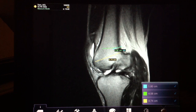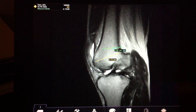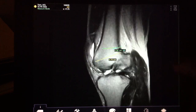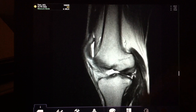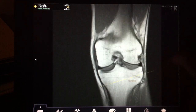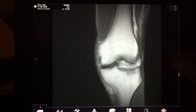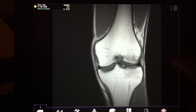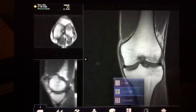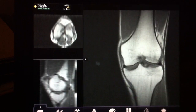As you first saw when we went in, it defaults to actual multi-planar reconstruction. This can be really useful for CT studies, as you can see three planes simultaneously.